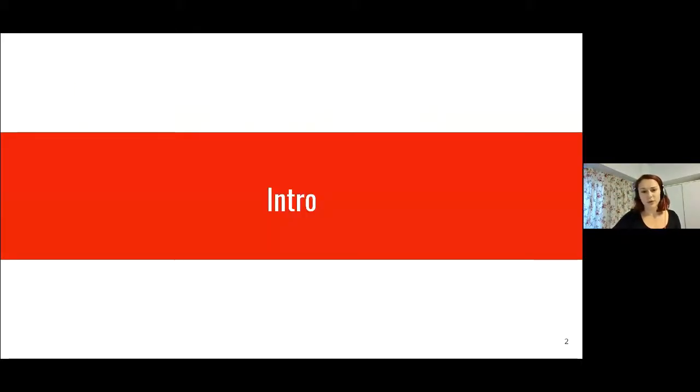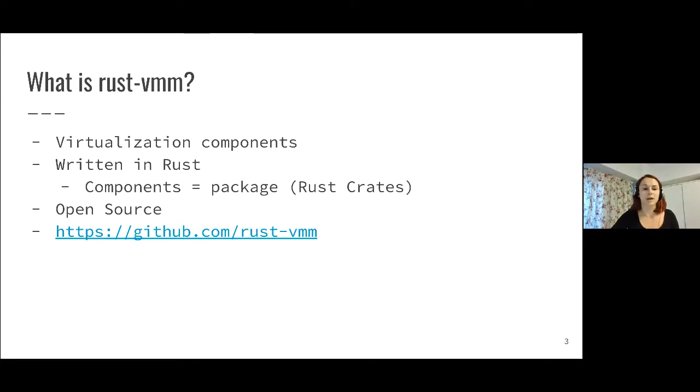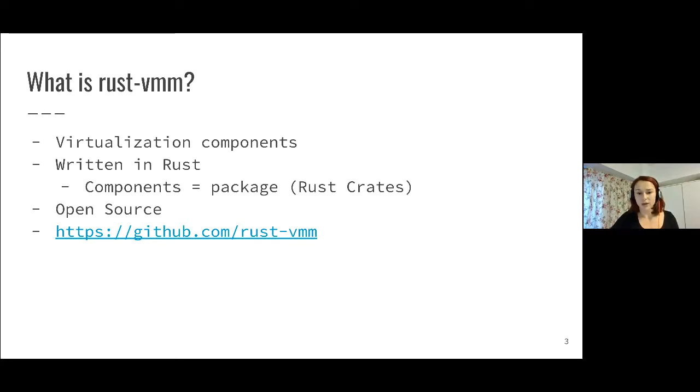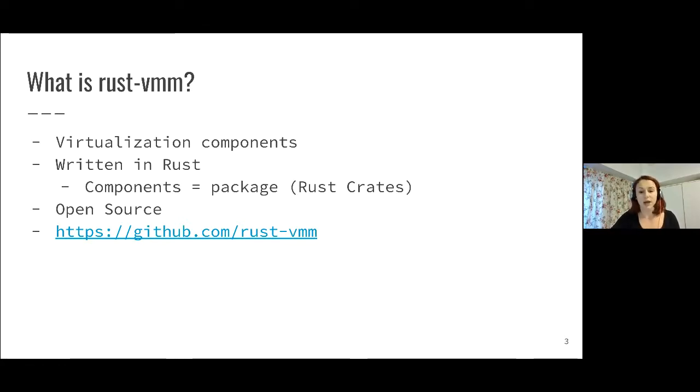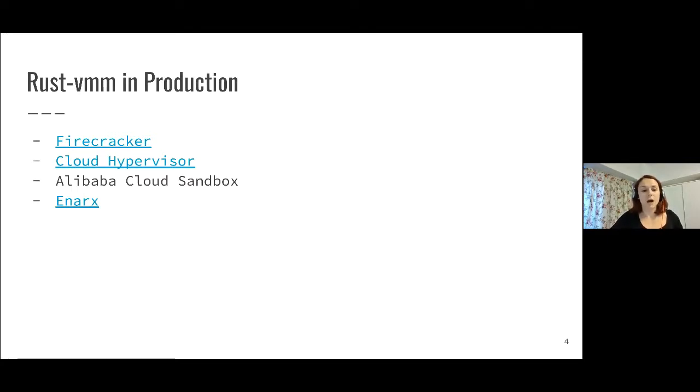For those of you who don't know Rust-VMM, I will quickly go through what it is. Rust-VMM is an open source project that provides virtualization components that are written in Rust. These components correspond to Rust packages which are also called crates. You can find more details in the GitHub page in the Rust-VMM community.